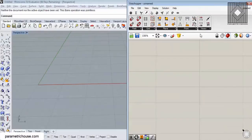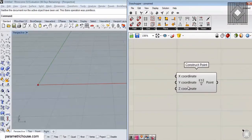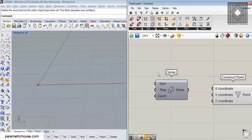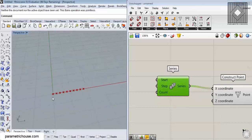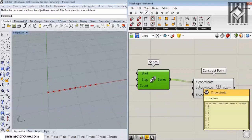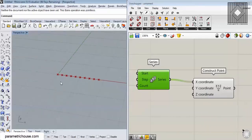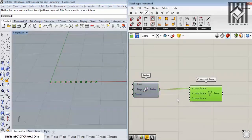I'll start with a point — going to the vector menu and selecting construct point. We need a series of numbers going to the x coordinate, so we can type 'ser' to get the series node. If I connect the series to the construct point you can see that there are several points whose x coordinate is increasing — 0, 1, 2, 3, 4, 5 — and the y and z coordinates are zero, so it's just a linear array of points.